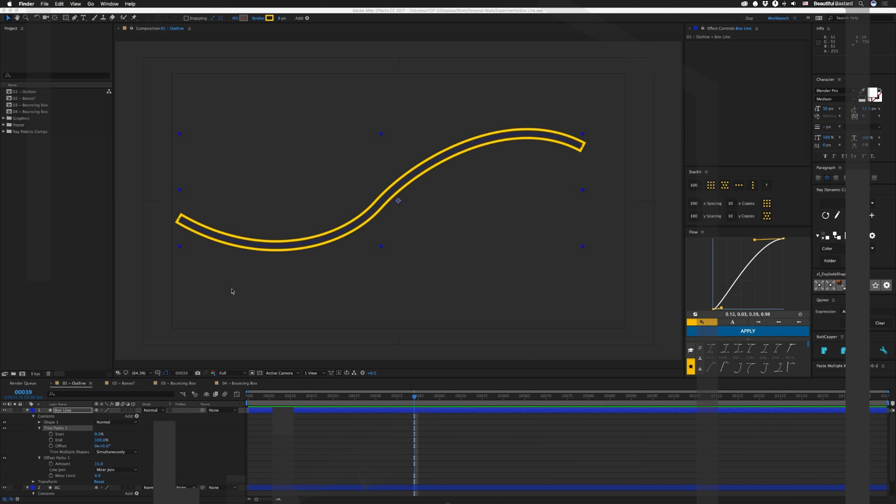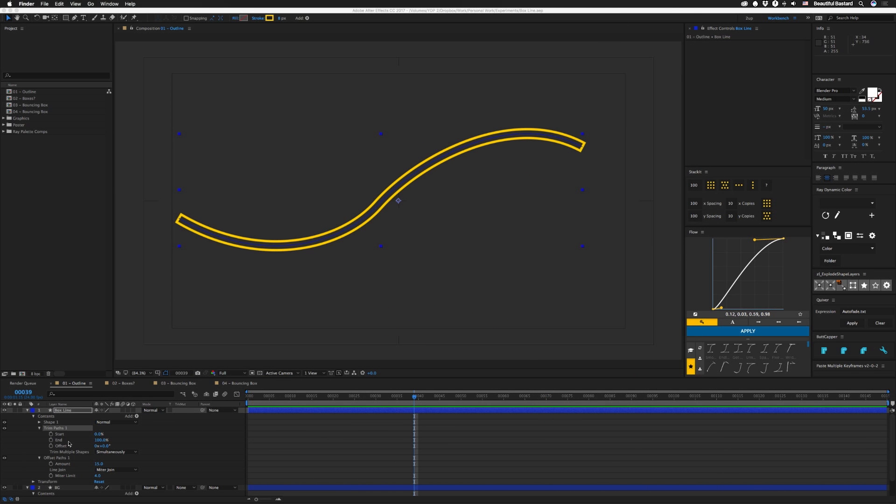All right, so check this out. I don't know how much you've played around with offset paths, but there's something about it that can be kind of frustrating or kind of useful. If you have an open path like this and you do an offset on it, you end up with this kind of outline thing.